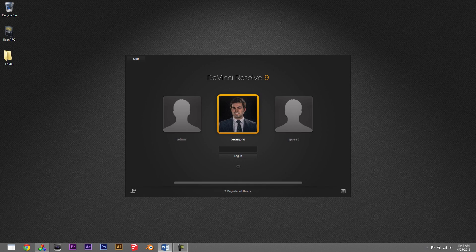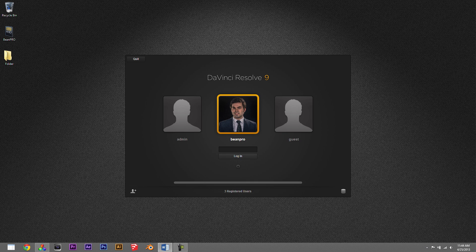Okay, we're gonna take a look here at DaVinci Resolve, this is DaVinci Resolve 9 Lite, but basically for all intents and purposes it's the same as DaVinci Resolve 9. You can get it for free on the Blackmagic Design website and it's definitely an awesome program to use.